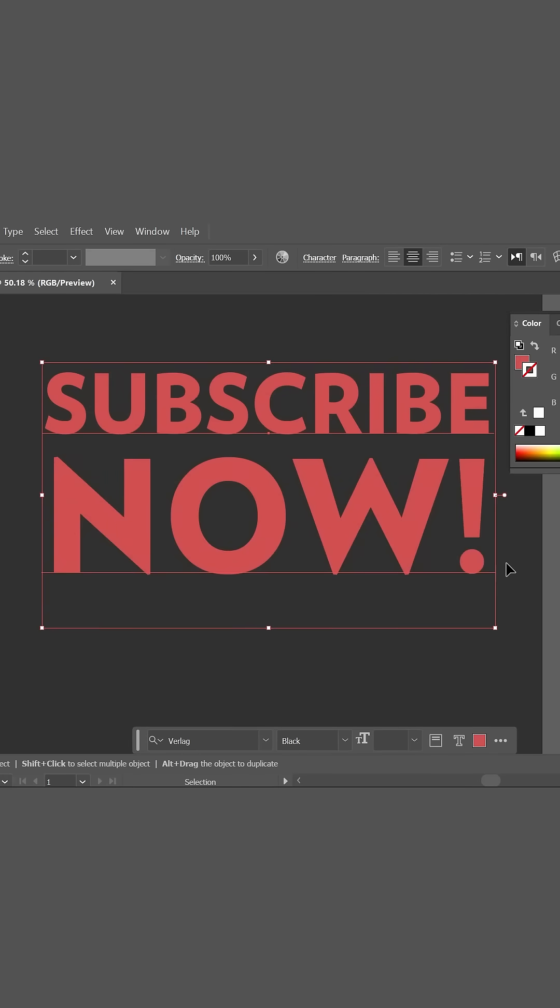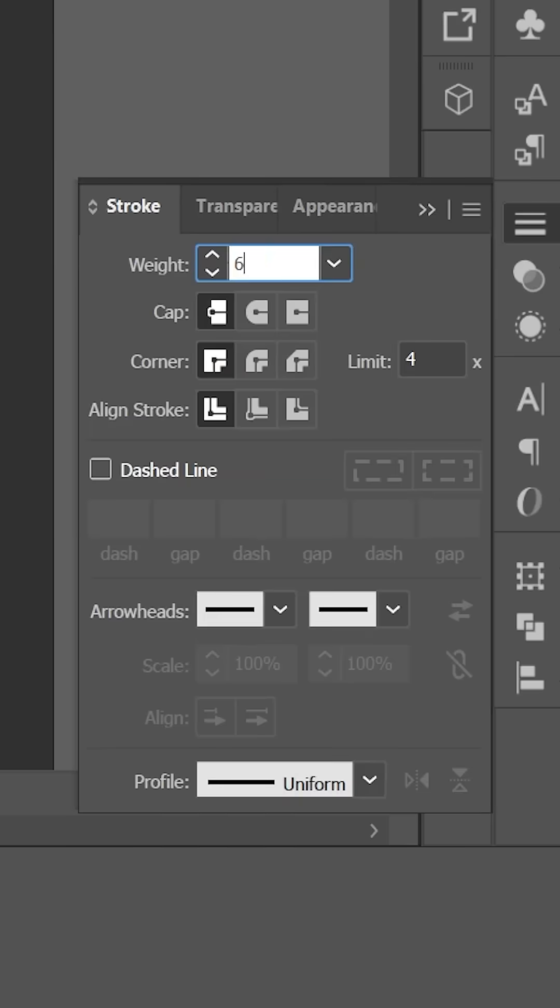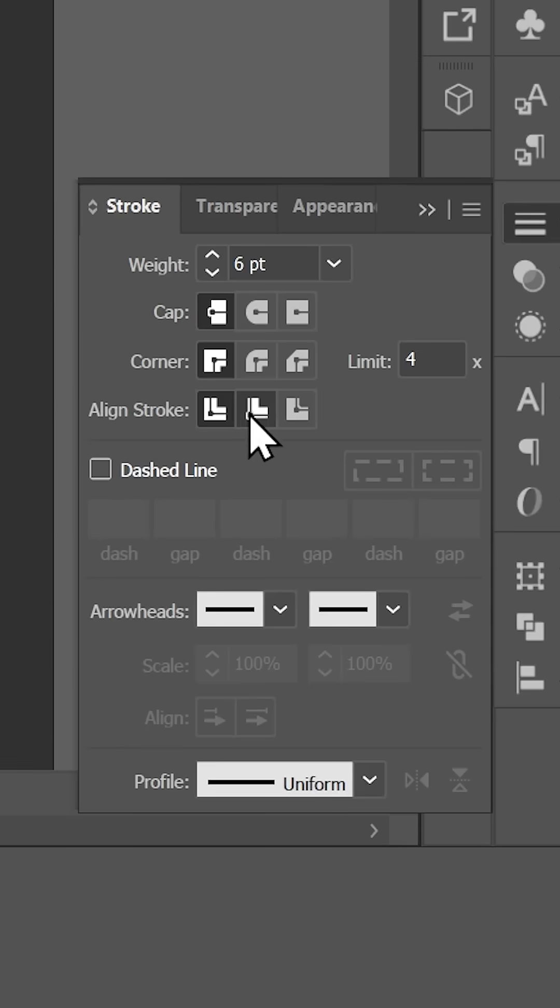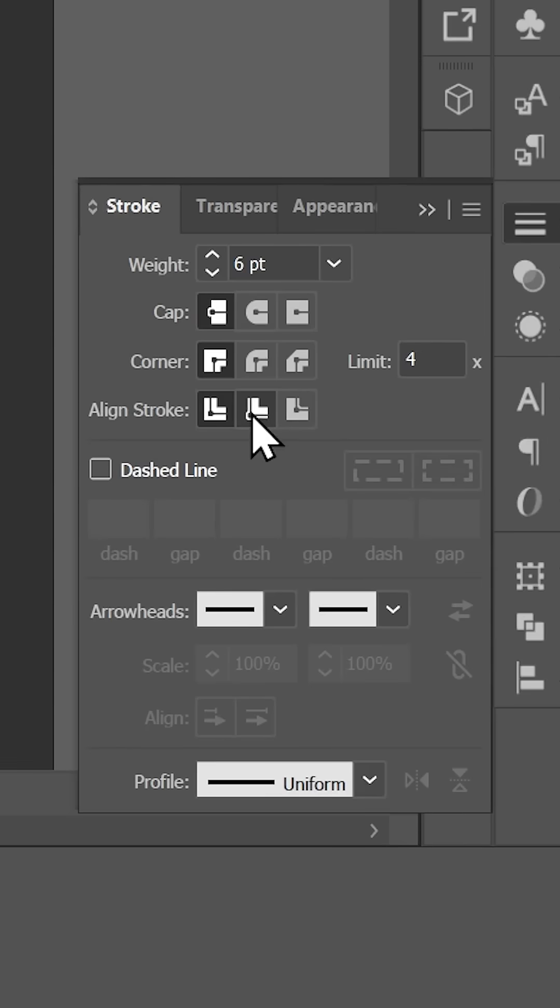I want to add a 6-point stroke to this text in Illustrator, but when I do that, the stroke is aligned to the center. I want to align it to the inside and keep the text editable, but the alignment buttons in the stroke panel are not working. What's happening?